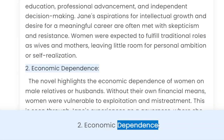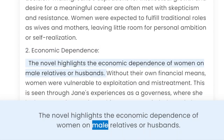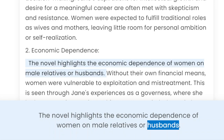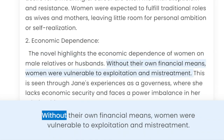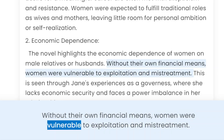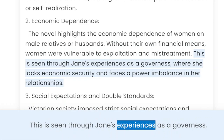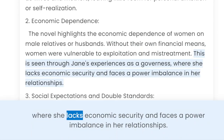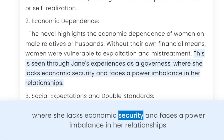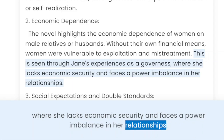2. Economic Dependence. The novel highlights the economic dependence of women on male relatives or husbands. Without their own financial means, women were vulnerable to exploitation and mistreatment. This is seen through Jane's experiences as a governess, where she lacks economic security and faces a power imbalance in her relationships.